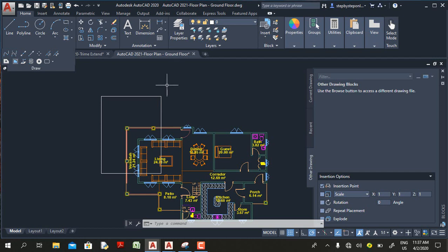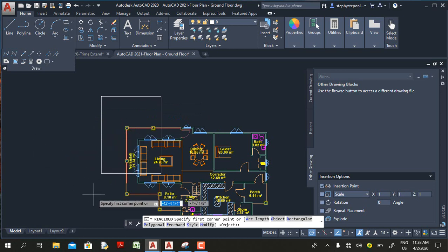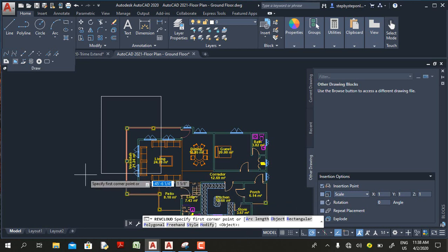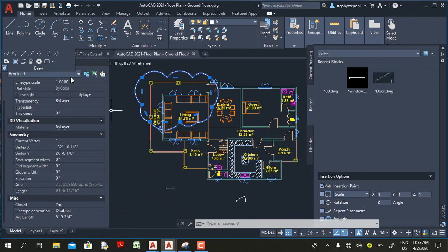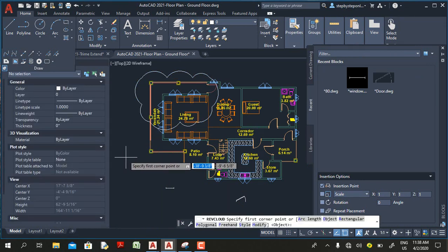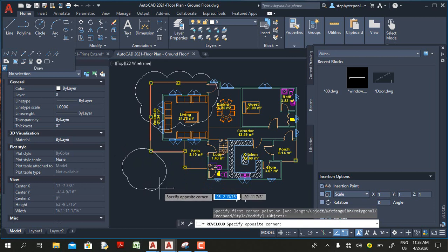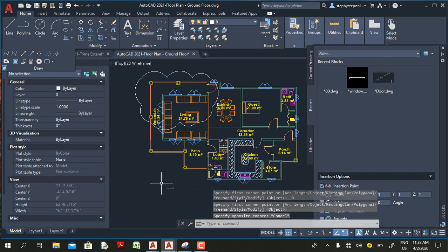In earlier versions of AutoCAD, the revision cloud would often appear very small — in most cases too small. So when you went to the Draw panel and selected the Revision Cloud command, the first option you needed to set was the arc length. In AutoCAD 2021, AutoCAD handles that problem automatically, and the defaults work nicely in most cases.